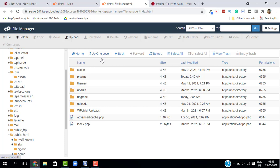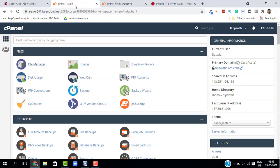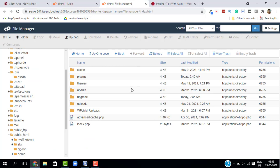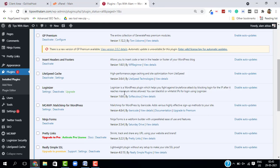All you have to do is just go to cPanel and access your file manager from there. From here, look for the file called public underscore HTML. Open this folder and here you will find all your website content. You can manage and delete from here.